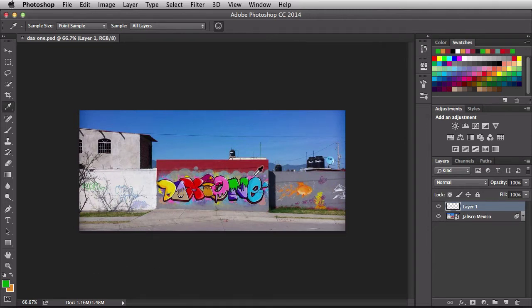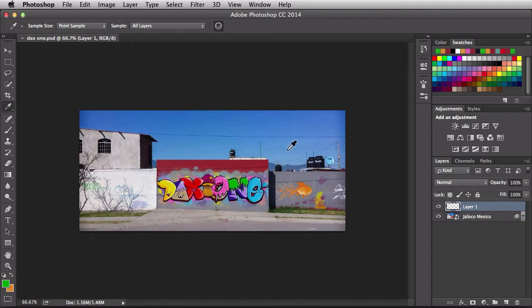So far we've just been sampling colors inside of this image. You could also sample colors outside of the image and even outside of Photoshop, but there's a little bit of a trick to that. I didn't know this trick for a long time so let me share that with you right now. The way you do it is you click inside your document and then you drag outside.